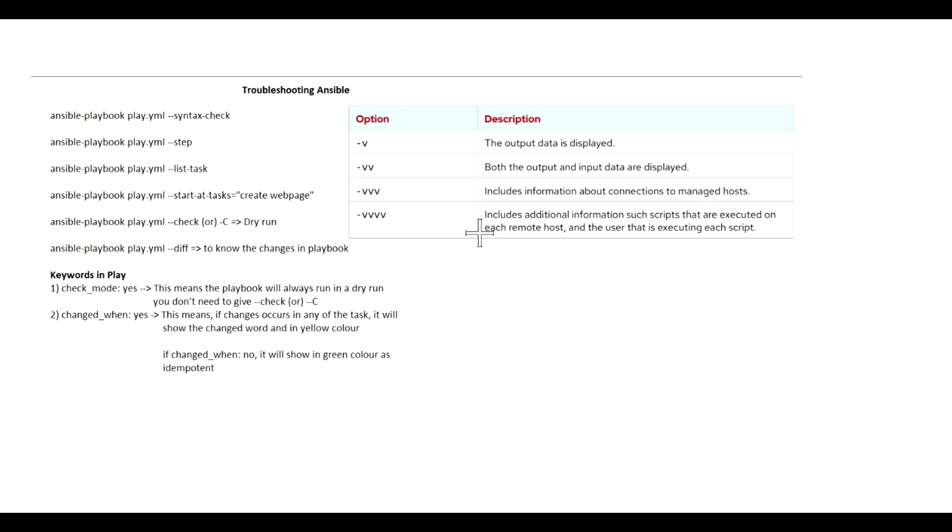Hello everyone, welcome back. In this video we will see troubleshooting Ansible. We will see some of the Ansible commands that will help to troubleshoot the playbook whenever we run into any issues. We have already seen some of these Ansible commands in our previous video.